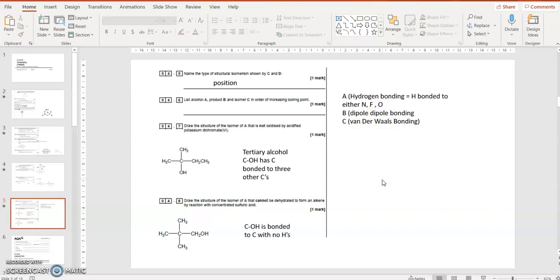Draw the structure of an isomer of A that is not oxidized by acidified potassium dichromate. So you need an alcohol that's a tertiary alcohol. C with the OH has three different carbons bonded to it. That can't turn to a C double bond O because otherwise the carbon would have five bonds.